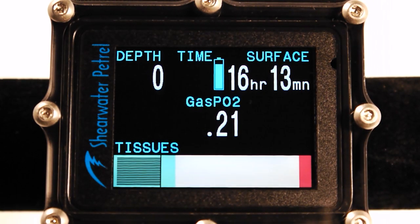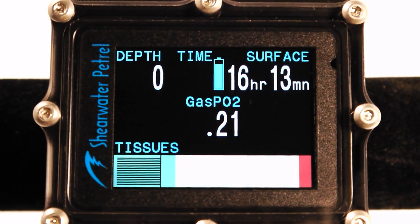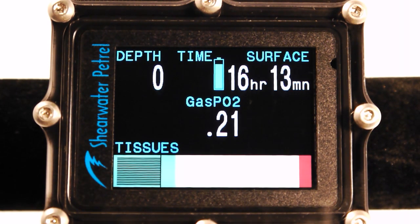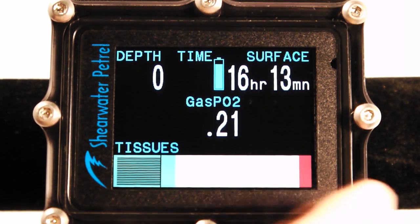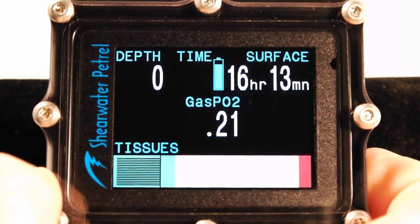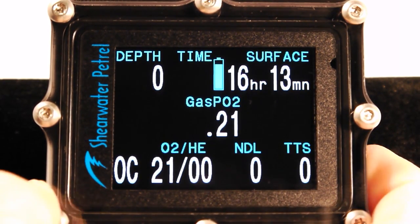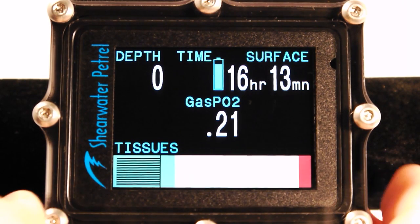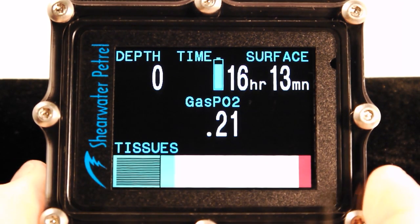This is a demo of how to read the new tissues bar graph feature on the Shearwater Petrel Technical Dive Computer. This demo will visually explain some of the Haldane decompression model theory without a lot of math.